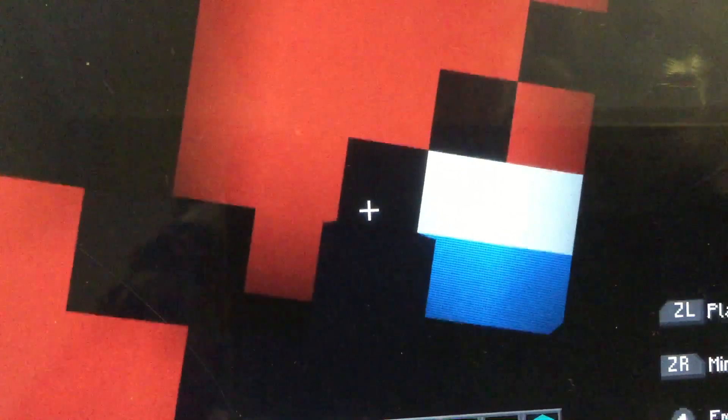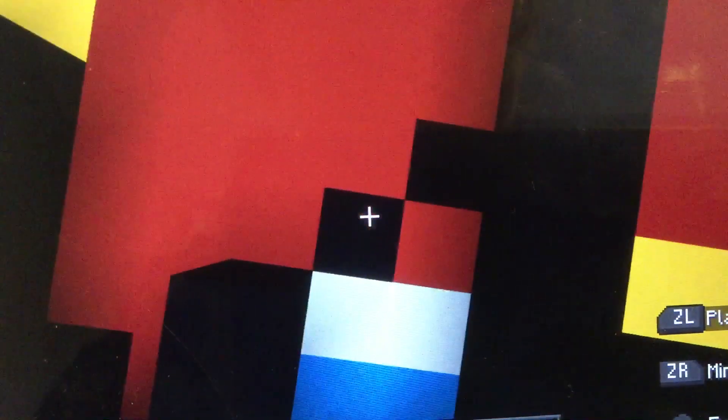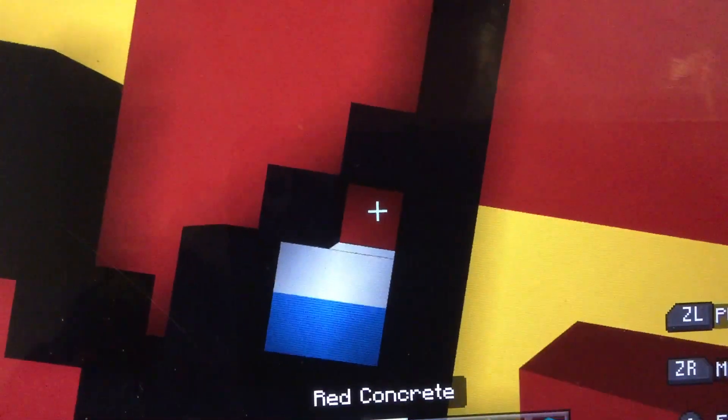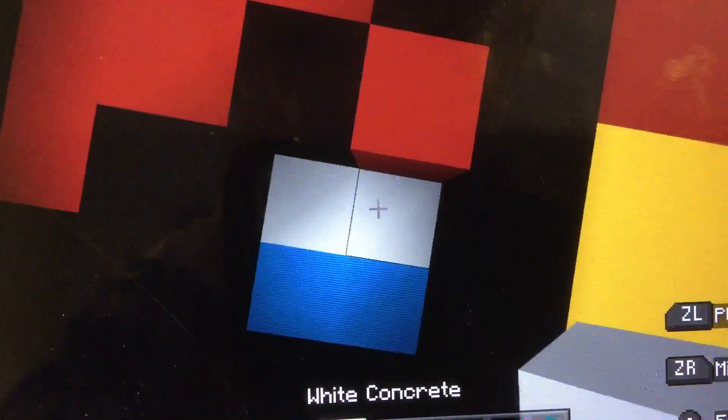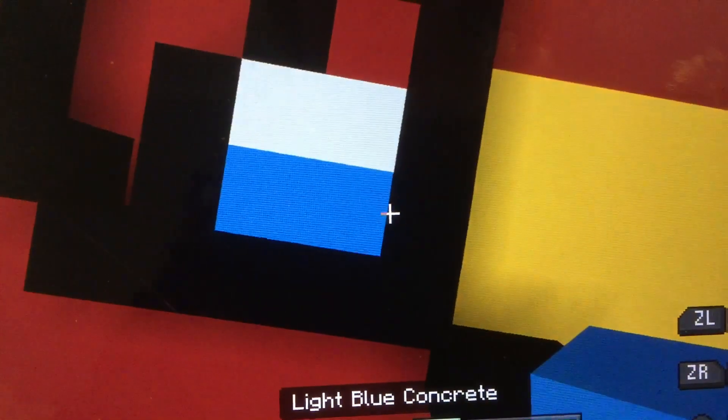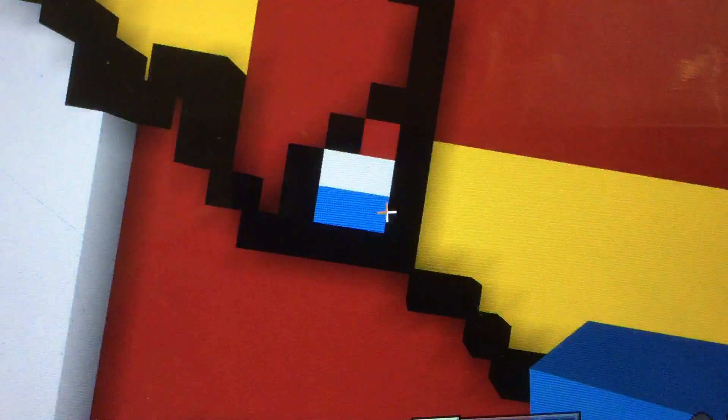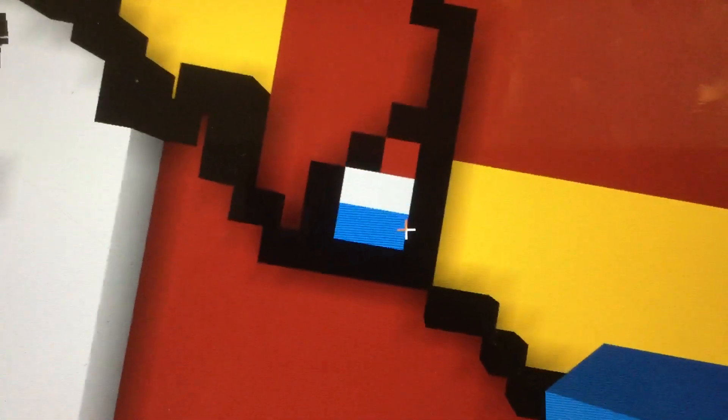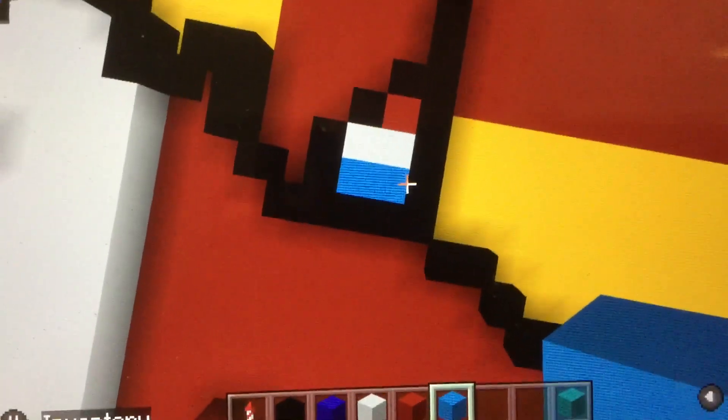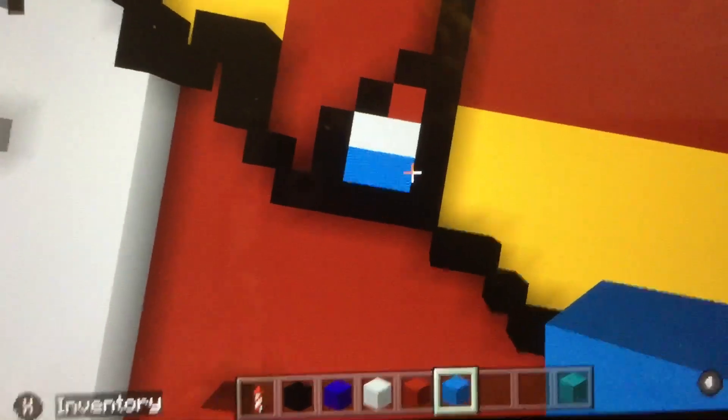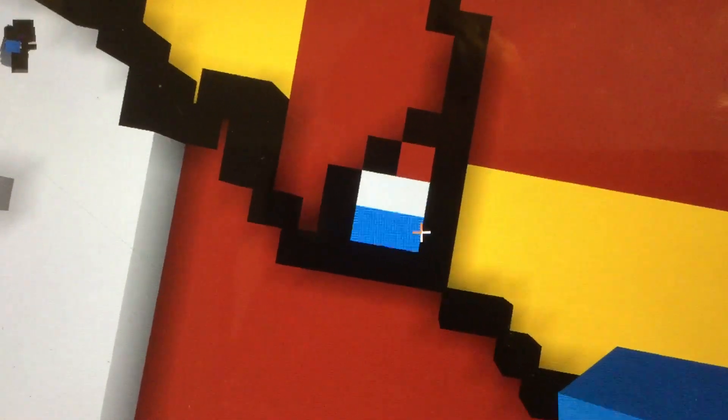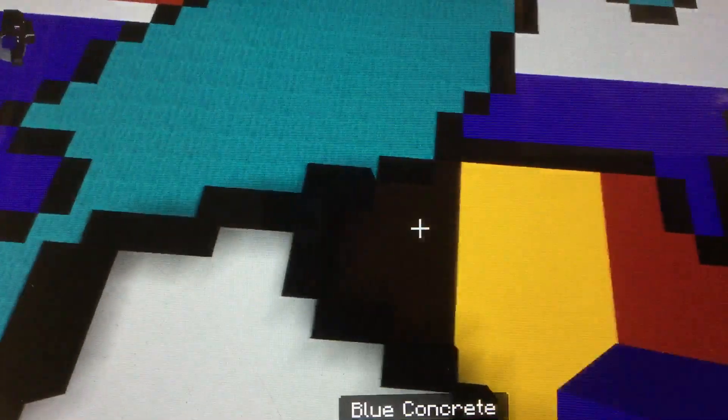You're going to go to here and inwards from this four. You're going to do two up, two diagonals to connect a red, white, and blue stripes. Then you're going to need to get black concrete.